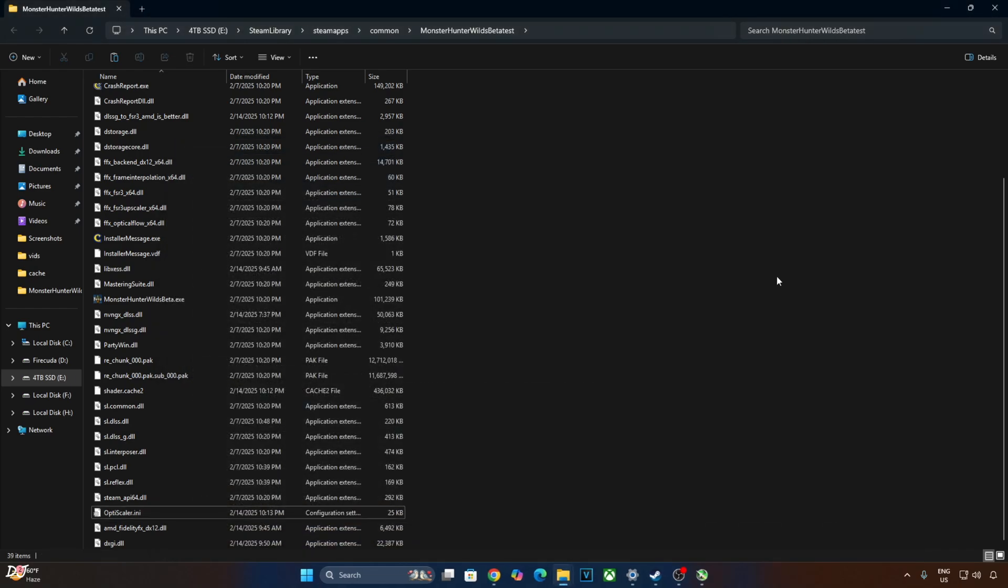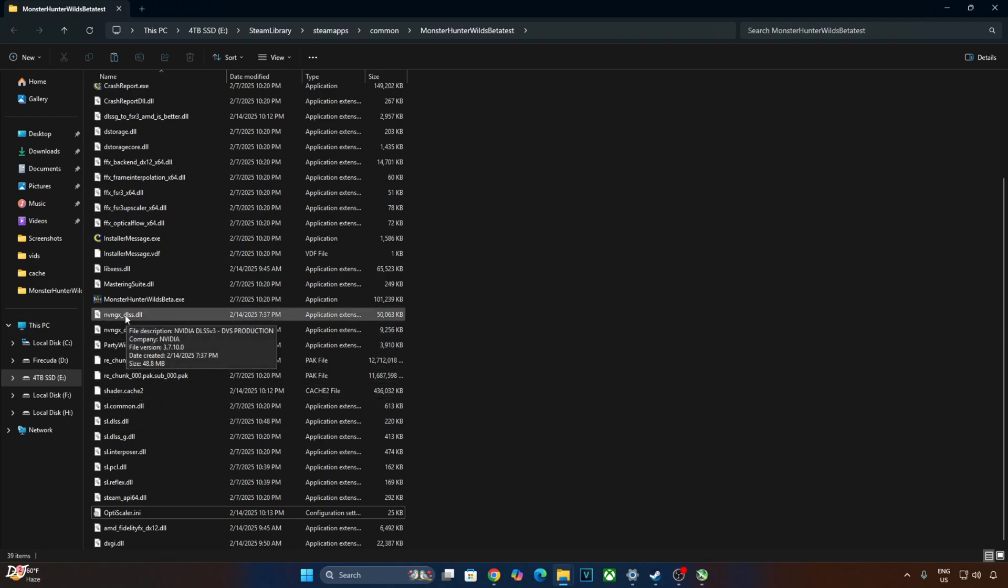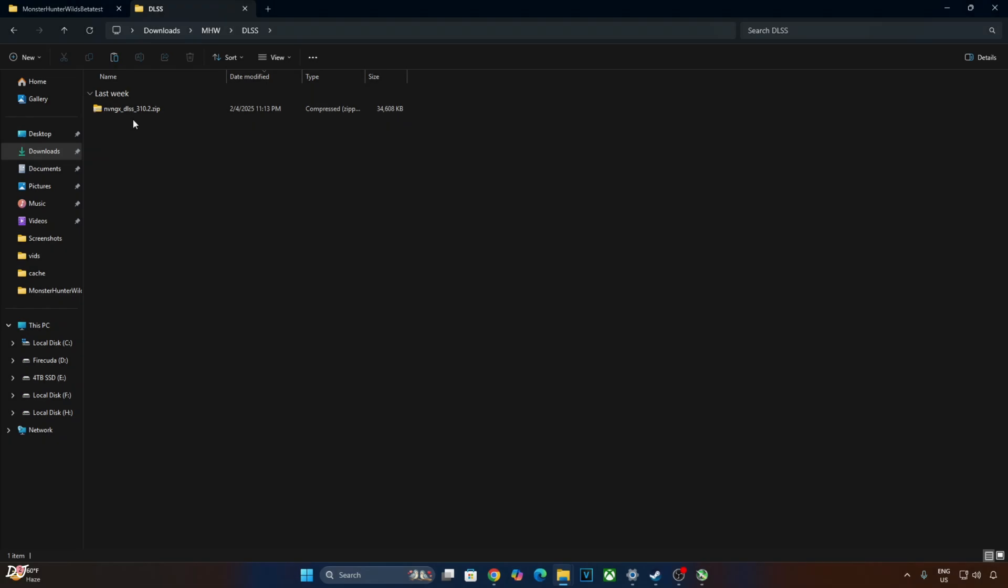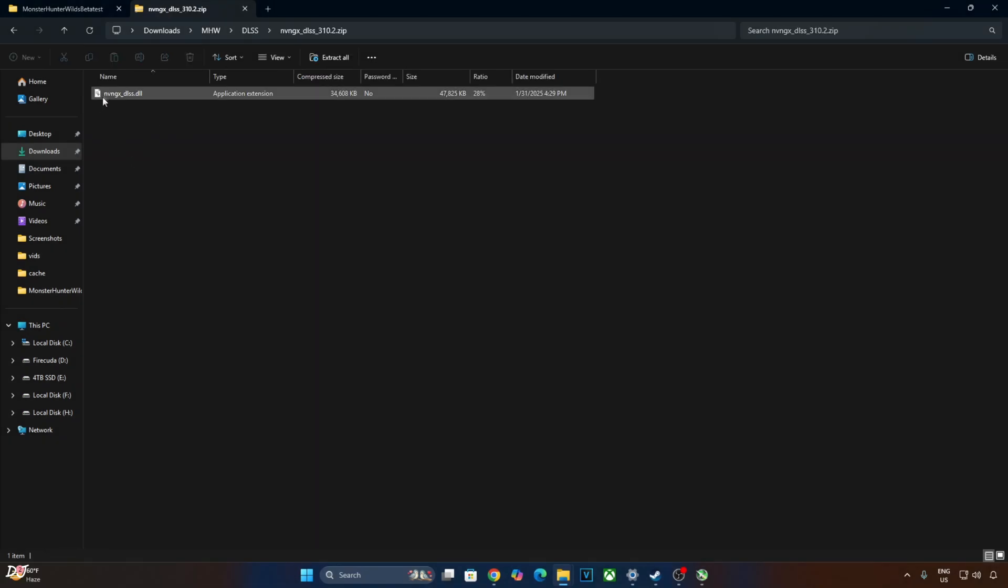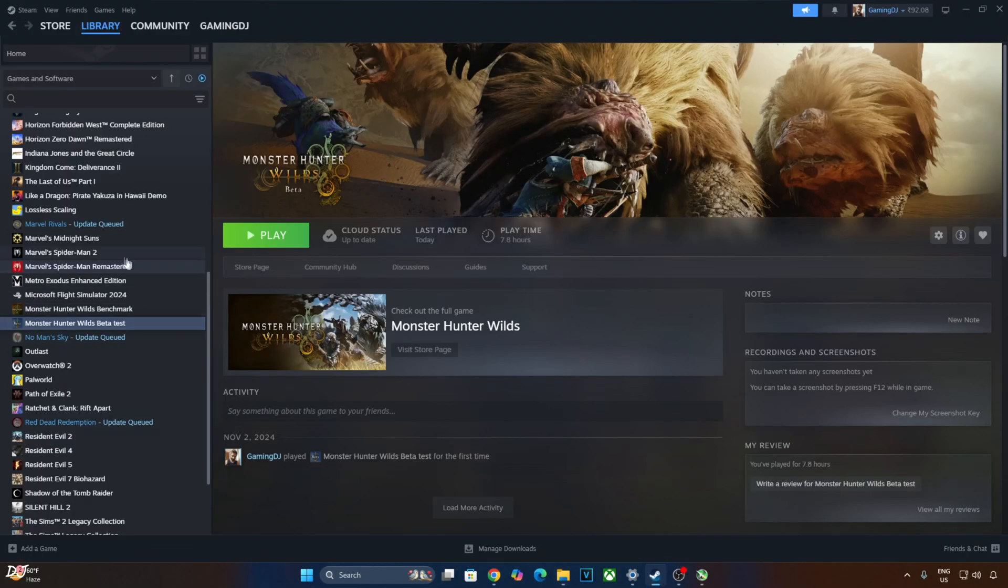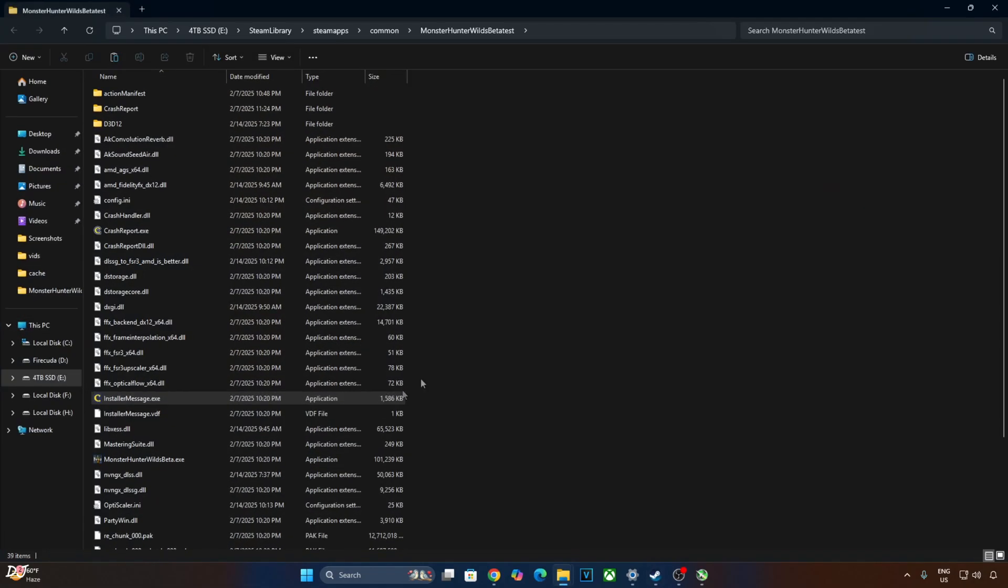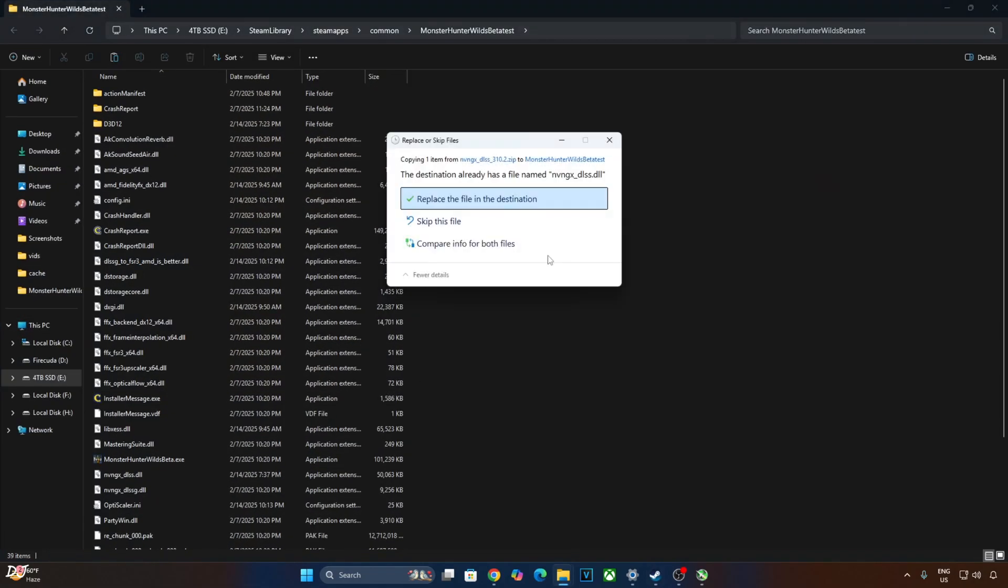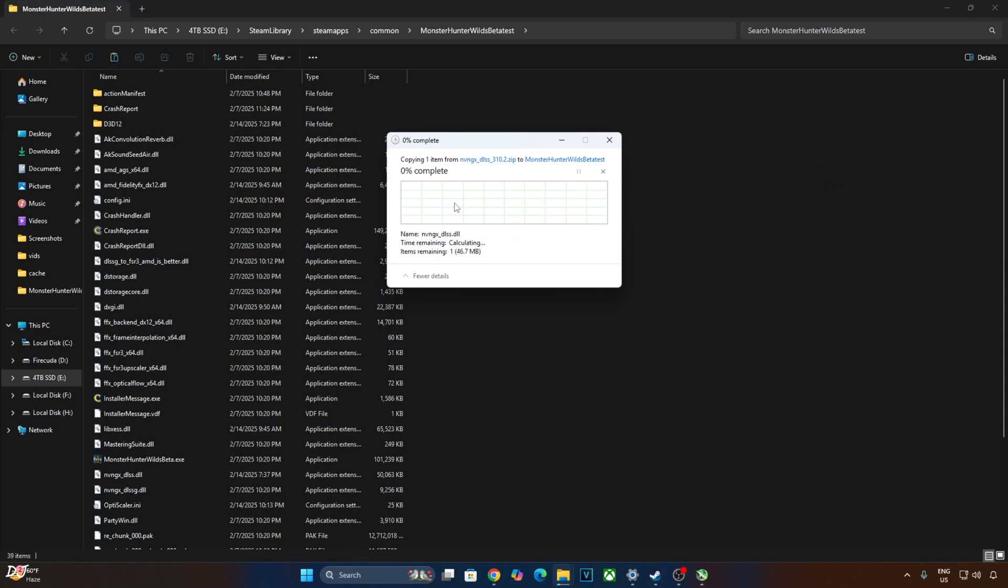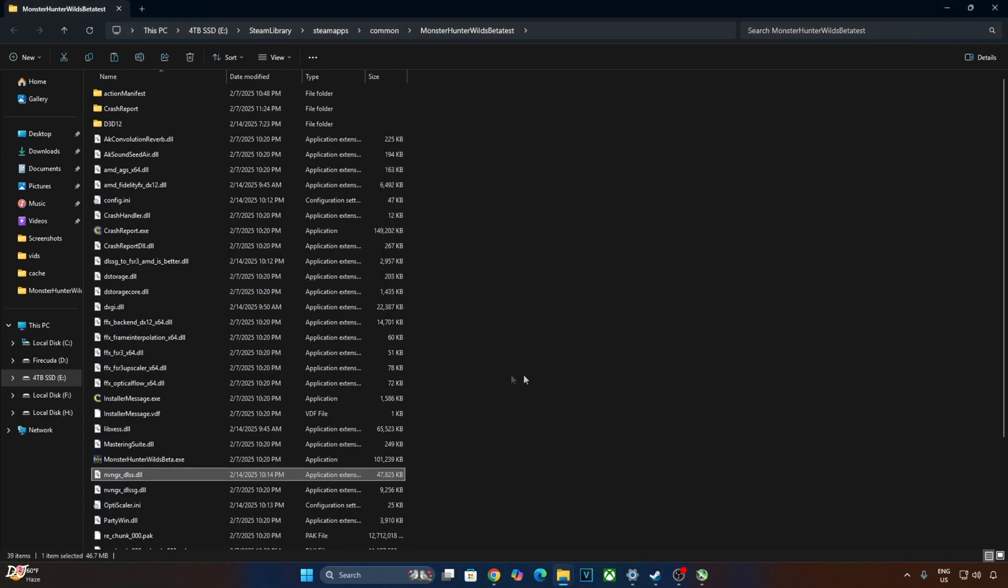Now I'll manually update DLSS upscaler version. This is the version that the game is shipped with, 3.7.10. Open the upscaler's archive file. Copy this DLL file. Need to paste it in the game's install directory. Replace the older version of DLSS upscaler with the latest version. Check the version 310.2.1.0.